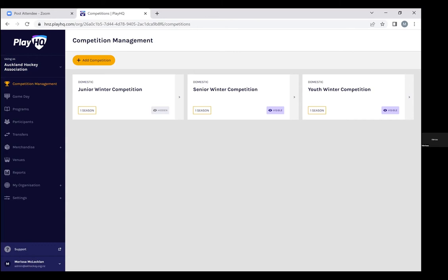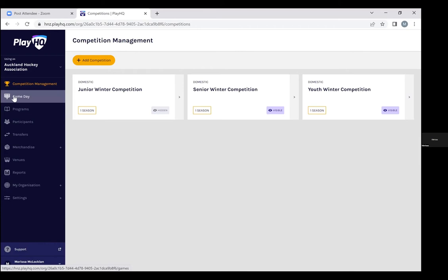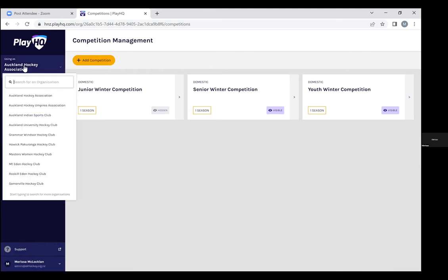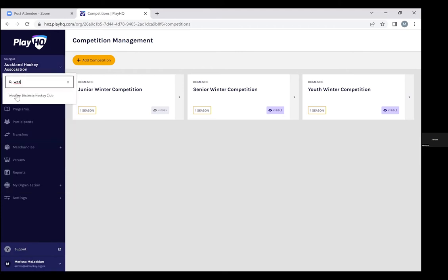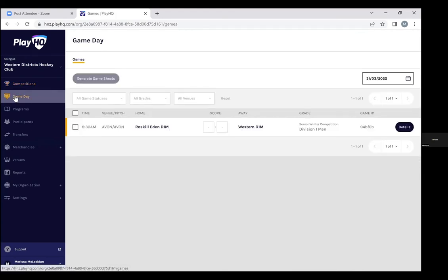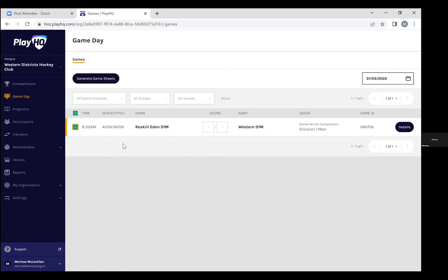In this instance we're going to use a Western Districts Division 1 game versus Roscoe Eden as the example. So click through, we'll have a search for Western Districts Hockey Club, into the game day section and there we have our game that we're looking for.